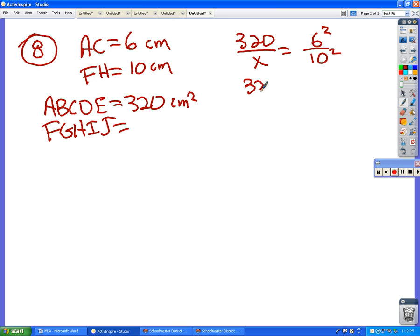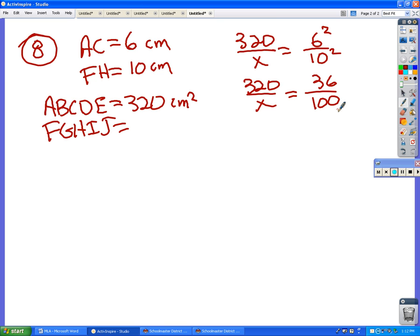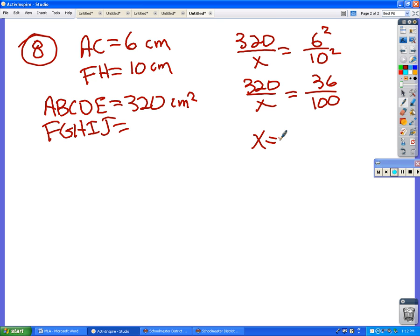So instead of being 320 over X equals six over ten, it's 320 over X equals 36 over a hundred. Or, if you wanted to, you could have reduced the six over ten first to three over five then square them and I think it would still work out. So now you have this proportion. Cross multiply and divide.